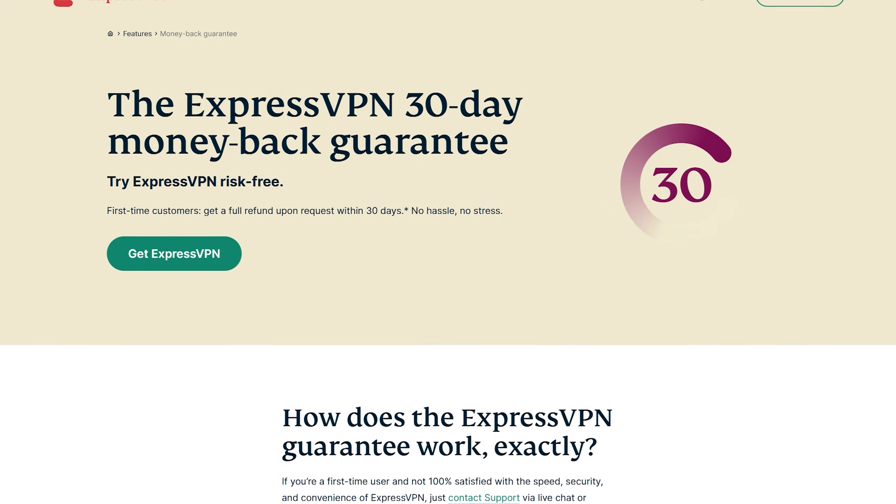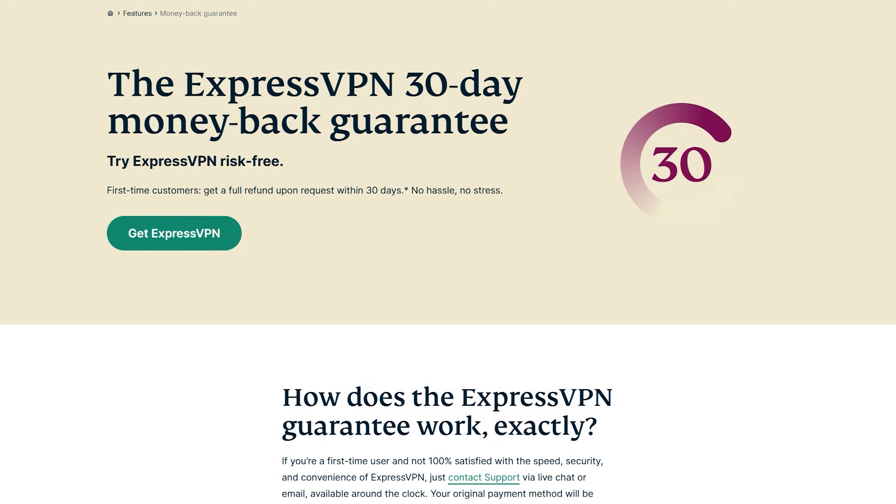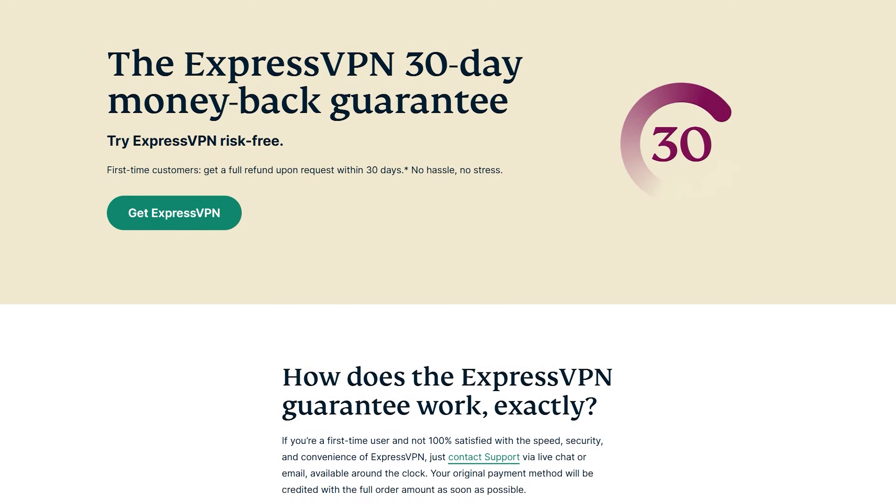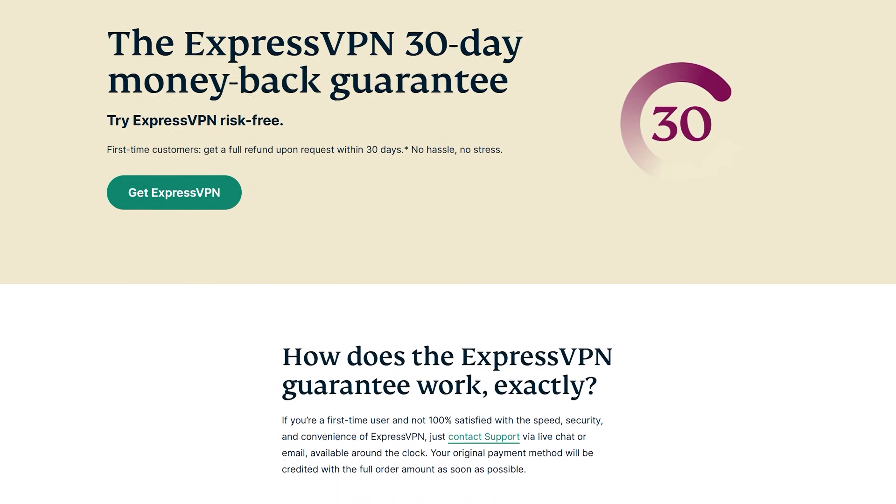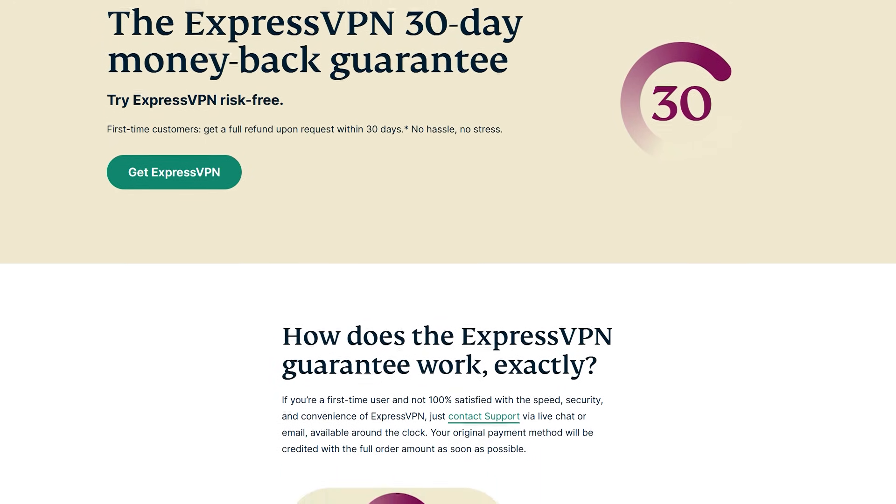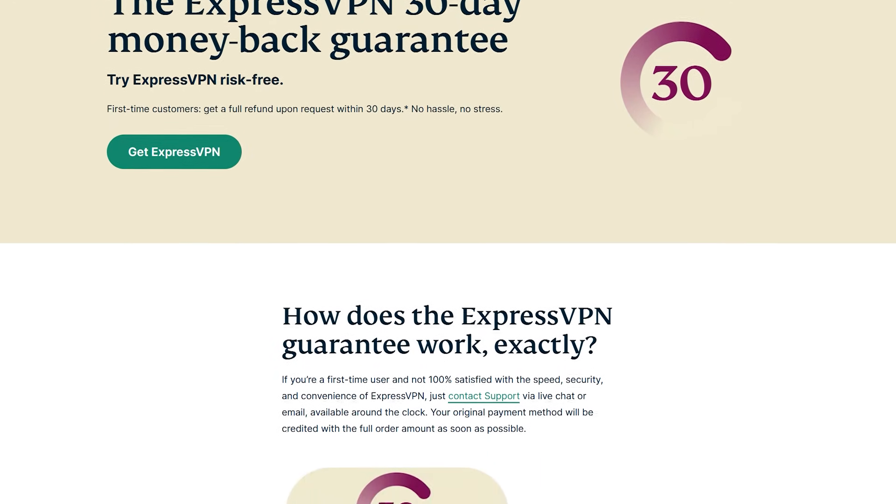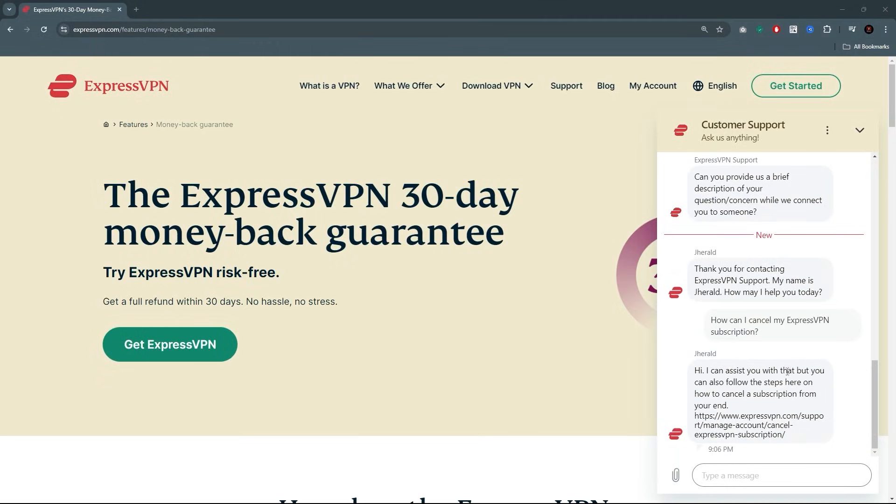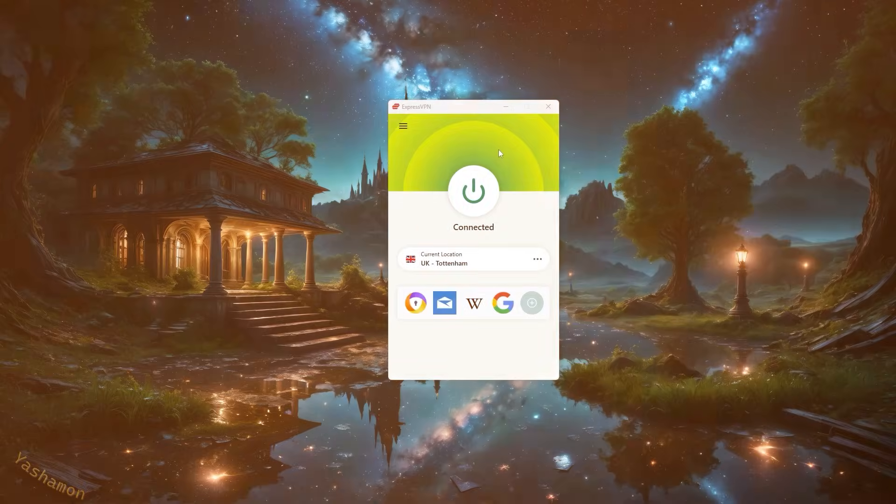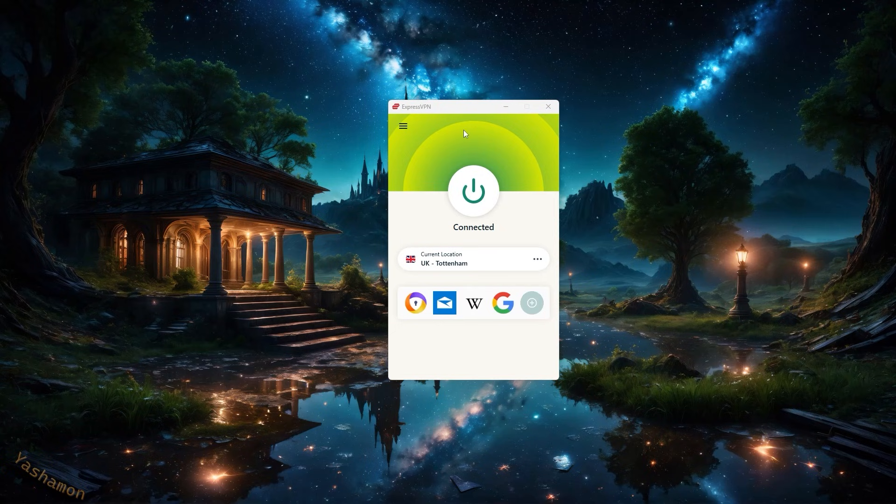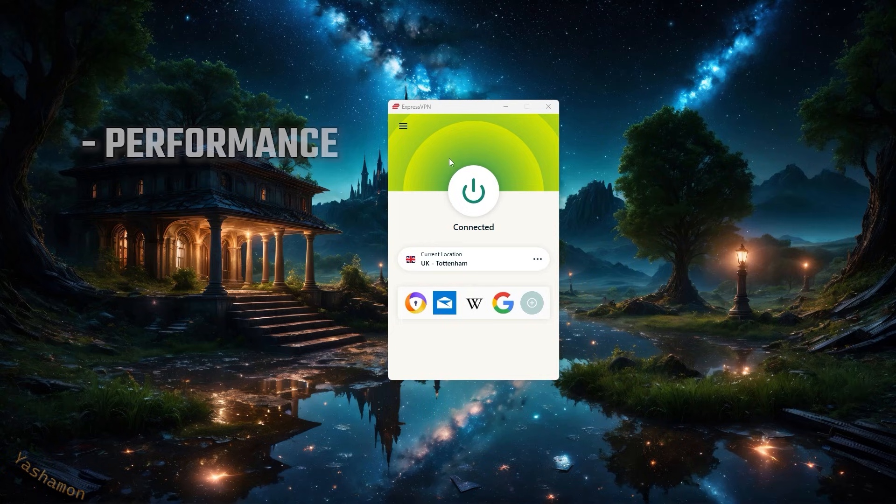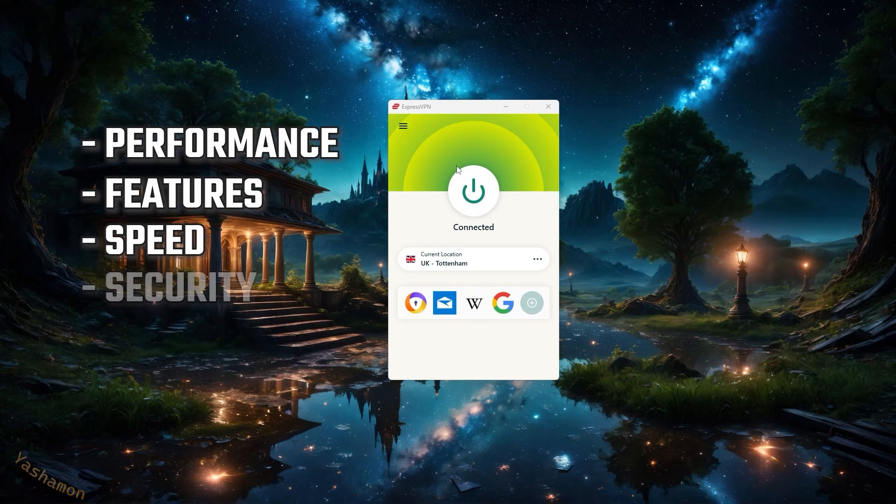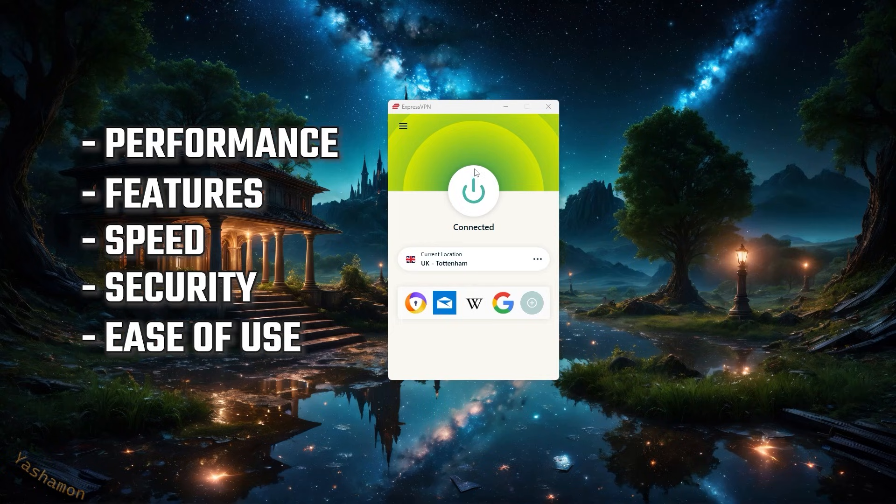And second of all, ExpressVPN has a 30 day money back guarantee. So you can test drive it for 30 days, see how it works for you. And then you can claim a full refund if you were not satisfied with the service. But I do doubt you'll reach that point because Express is genuinely one of the best VPNs out there, be it about performance or features, speed, security, and ease of use.